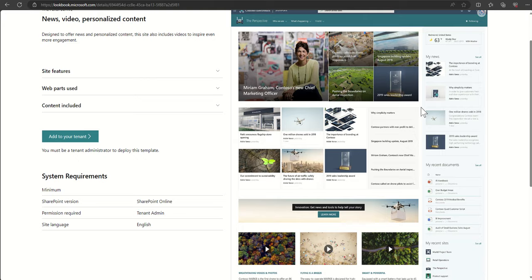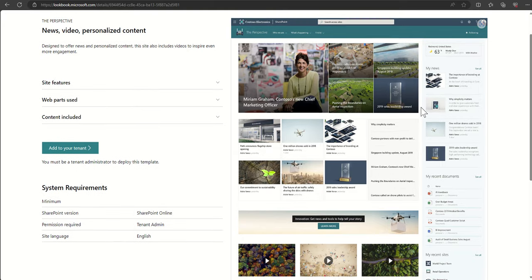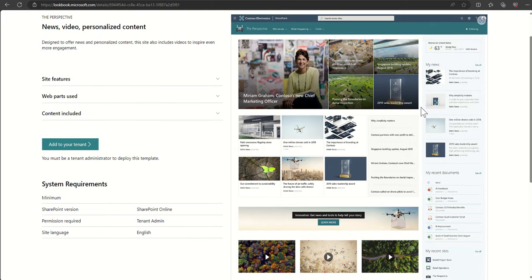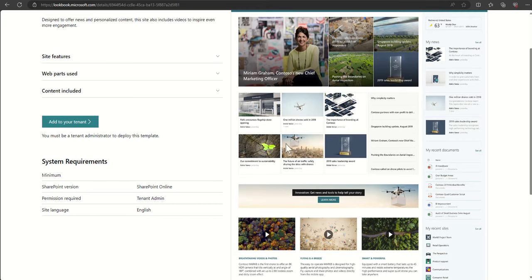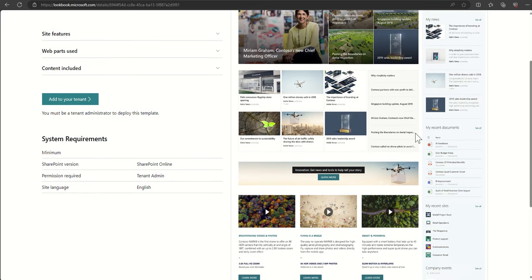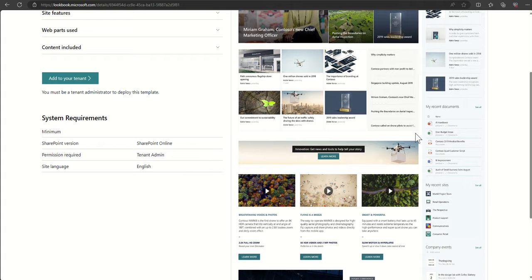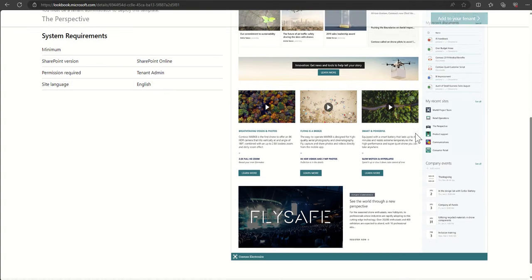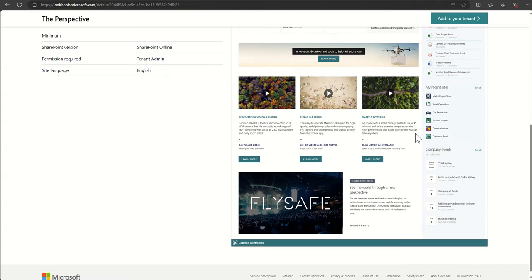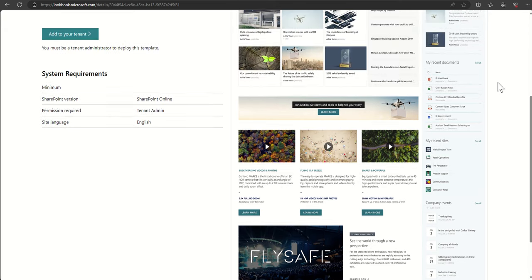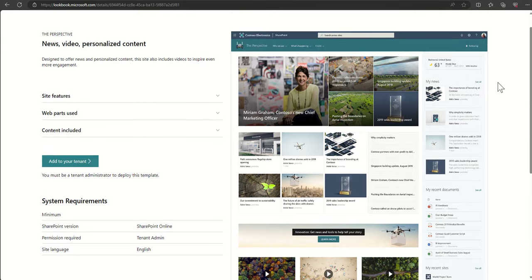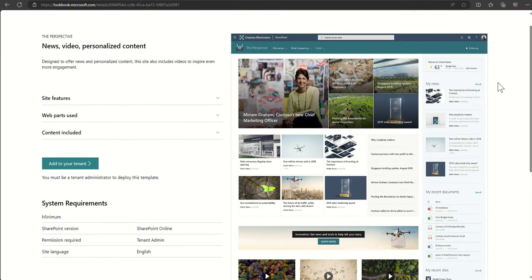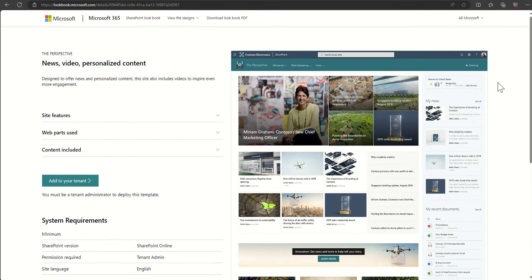This is an intranet home page so the kind of use of this is to communicate with your organization and provide them a place to easily navigate to key resources. We're communicating through news articles but also providing some navigational links down further for useful things people are going to want to find, signing up or registering for events, company events coming up, recent sites, things like that. This is a really common look and feel for an intranet home page.